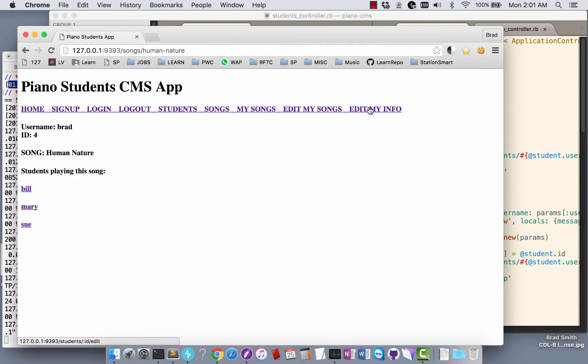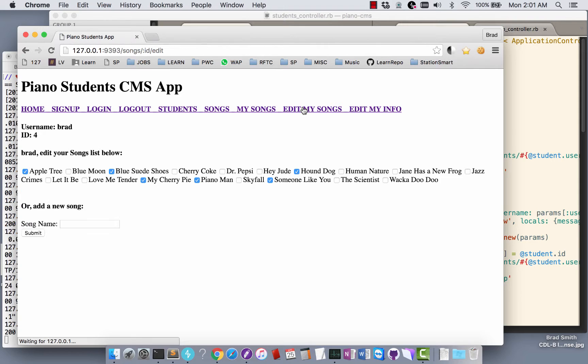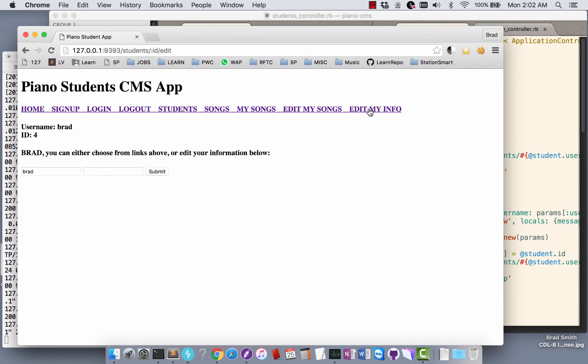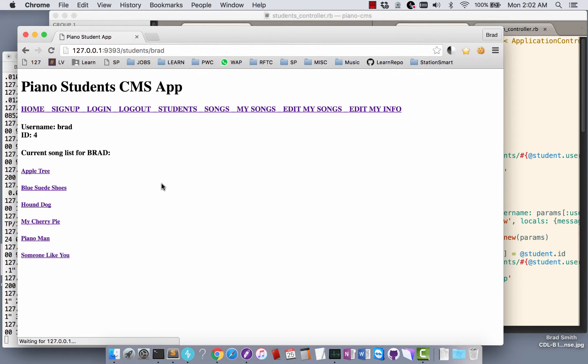While I'm logged in, I can go in and edit my songs again. I can't edit anyone else's songs, I can see their list though. I can edit my info over here, so I can say I want to change my password to that. Click submit and then it takes me back to my songs.